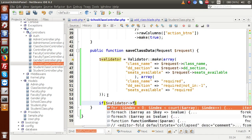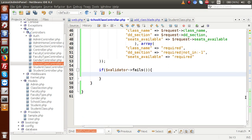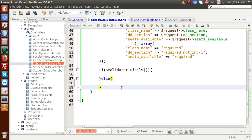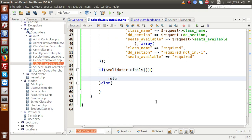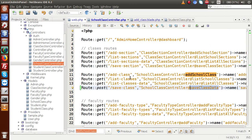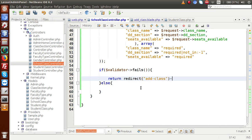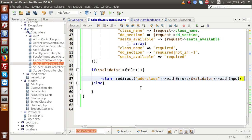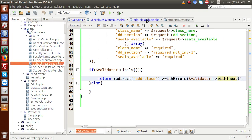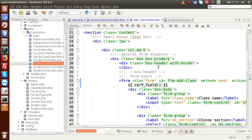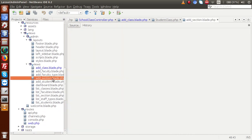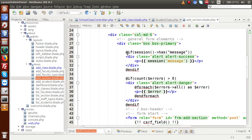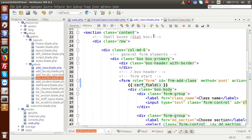Copy the validator variable, then write: if the validator fails, we have errors in the form submission; else we have passed validation. Inside the fails block, return redirect()->back()->withErrors($validator)->withInput(). We also need to display error messages in the view. Go to the add_section blade as a reference — copy the error display code from there and paste it at the top of the add class form.